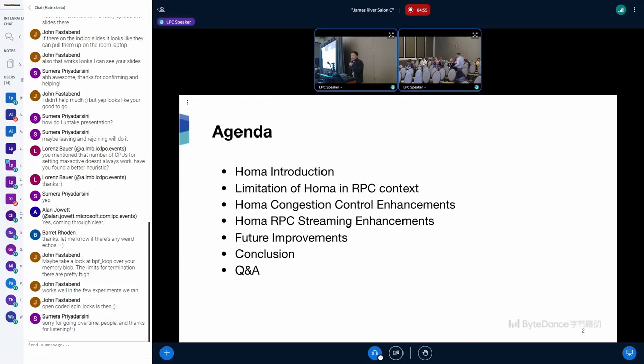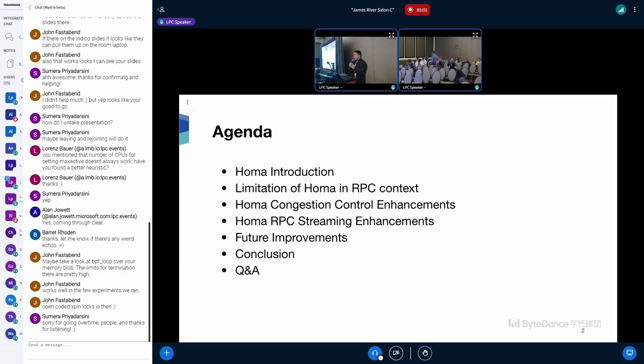Here's the agenda. First, I will give you a quick review of HOMA along with its limitations. Then I will talk about how we enhance HOMA congestion control and stream RPC. And finally, I will talk about future improvements and conclusions.